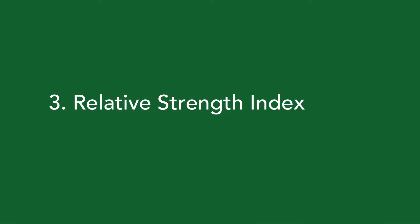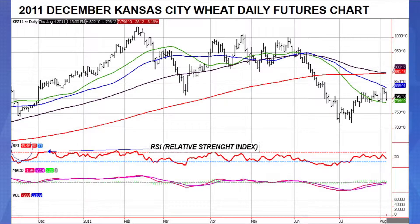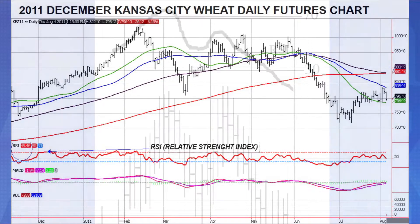Our third topic is RSI — the relative strength index — shown here on the 2011 December Kansas City daily futures chart. It's a popular momentum measure developed by Wells Wilder in 1978 using a mathematical formula based on recent futures prices. Values around 50 indicate no trend; above 50 indicates an upward trend over the past 14 days; below 50 indicates a downward trend. The value ranges from 0 to 100 and can stay at extremes for some time.